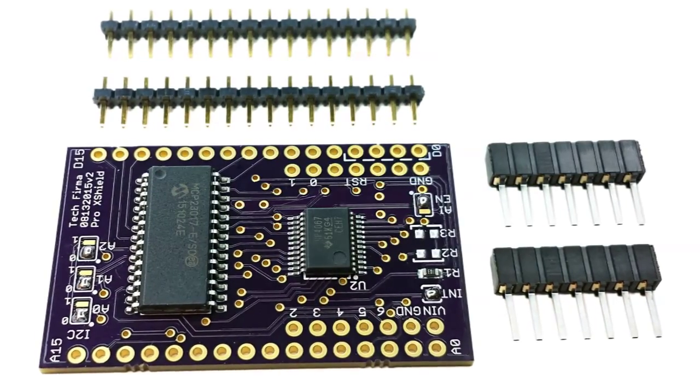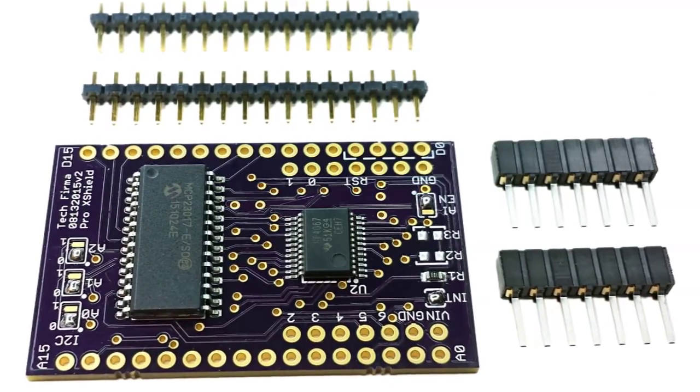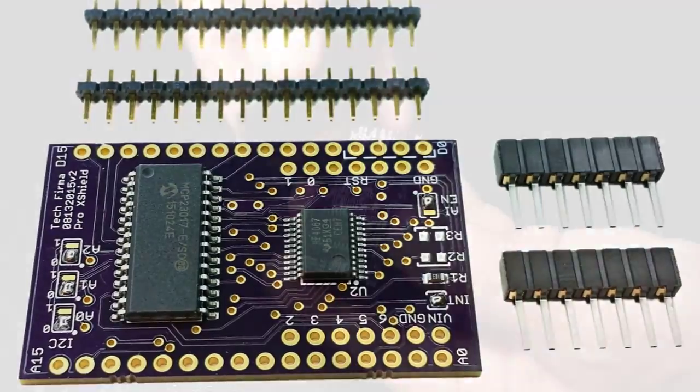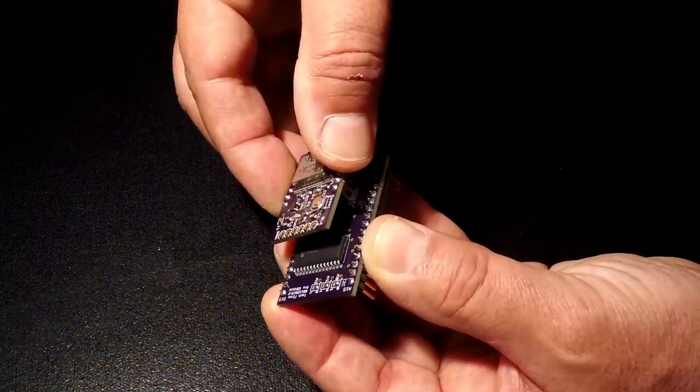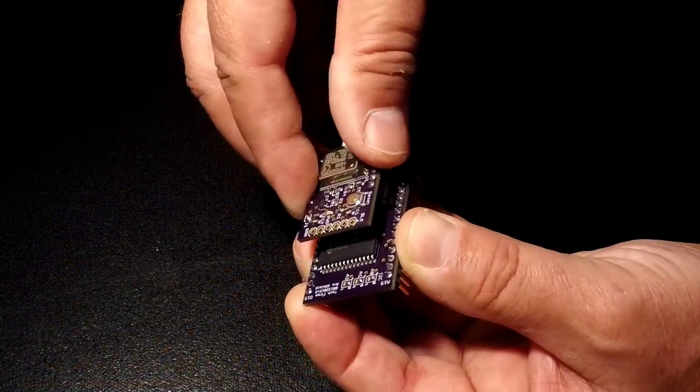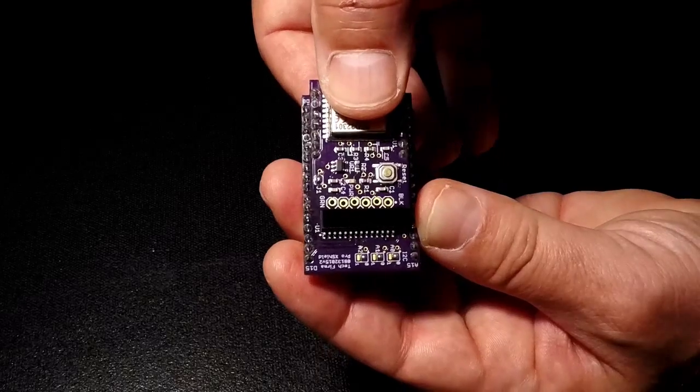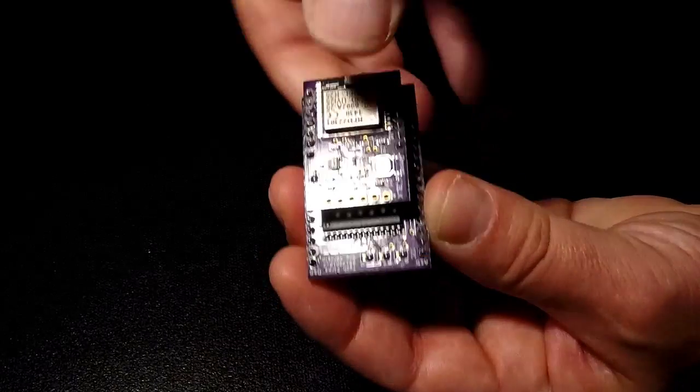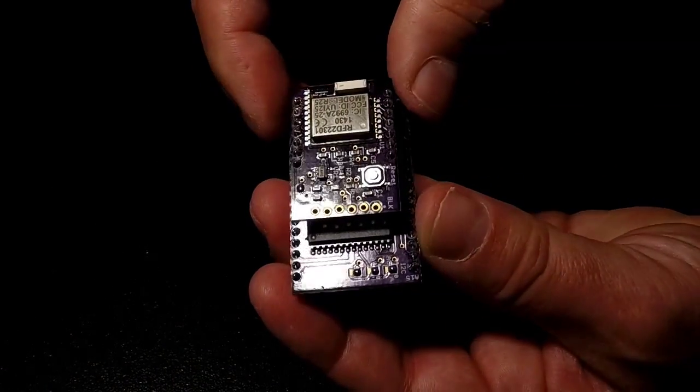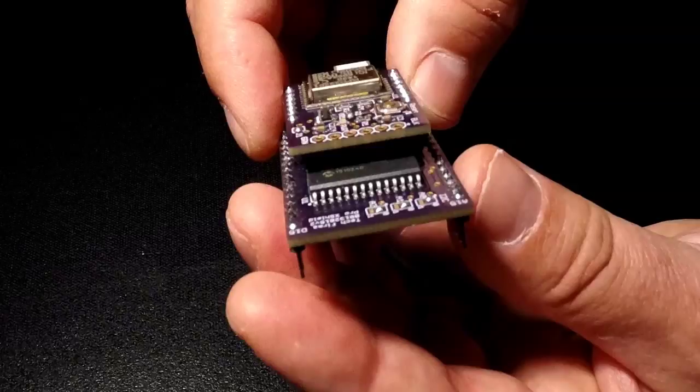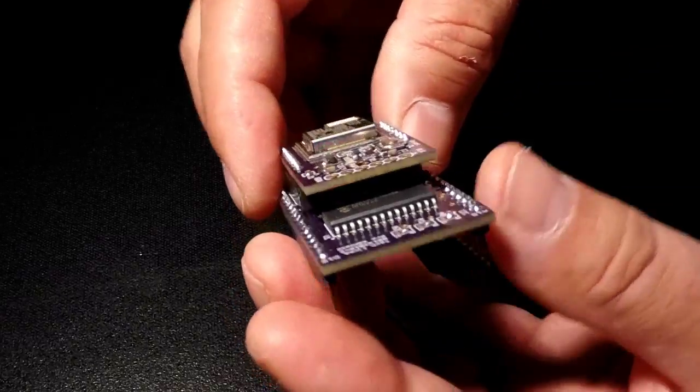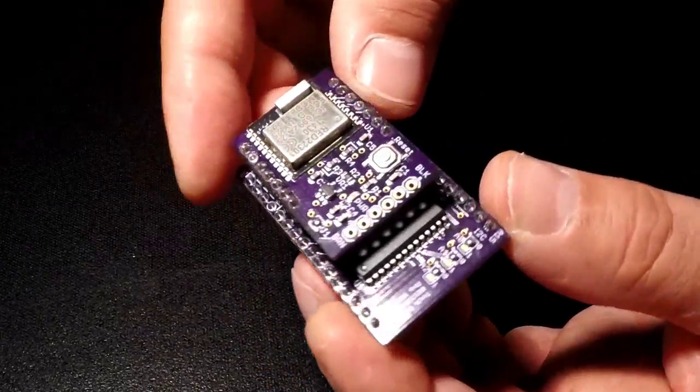Solder jumpers are included for setting the lower three address bits, allowing up to eight X-Shields to be used concurrently. An optional interrupt pin can be configured as active low, active high, or open drain for use with multiple interrupt sources. An X-Shield library and example sketches are available for download from our website.